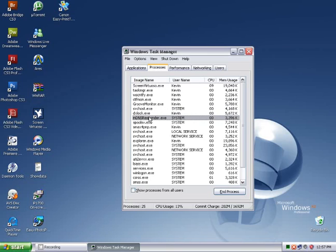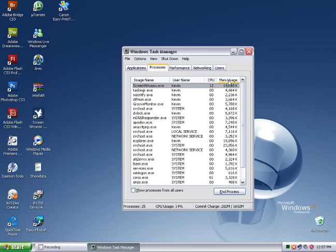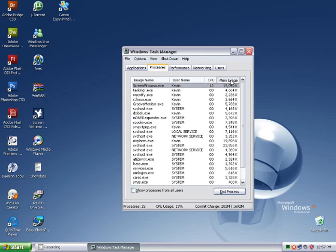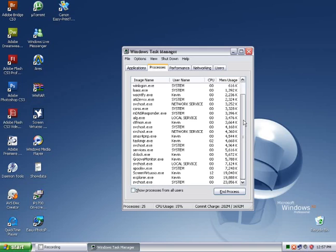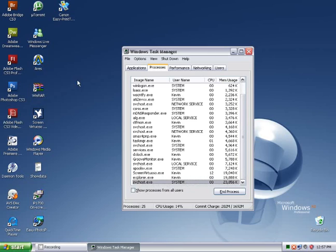This view shows how much of a computer's memory resource each program is consuming. That's in this column here. Let's sort in ascending order from least memory usage to most memory usage. This program here, svchost, for example, is a background process. We cannot interact with it on any level. It is just a background process and it is run by the system.